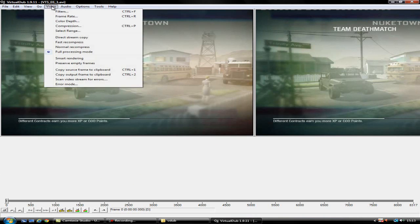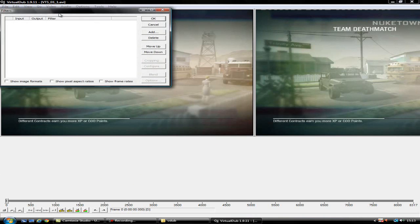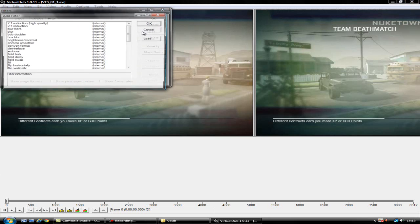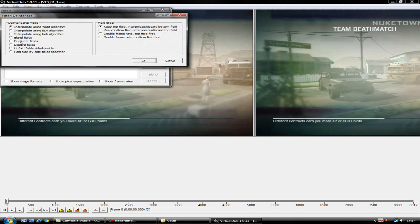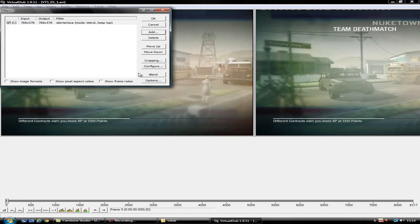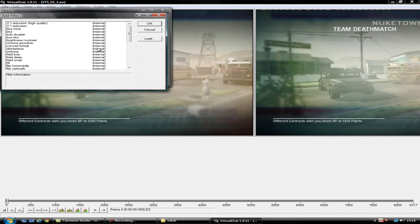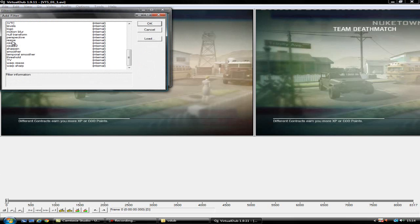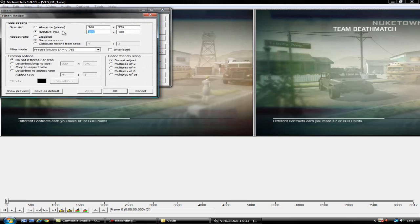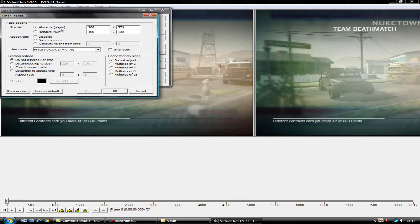So basically it's all about filters. The filters you want to add are deinterlace first, and you want blend fields. Press OK. The second one you want is resize. Press OK and choose absolute pixels and disable the aspect ratio.